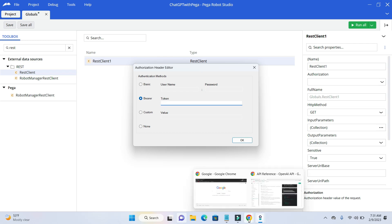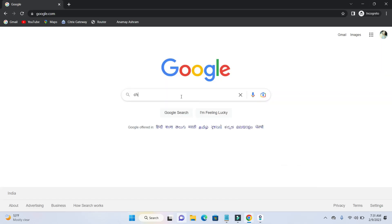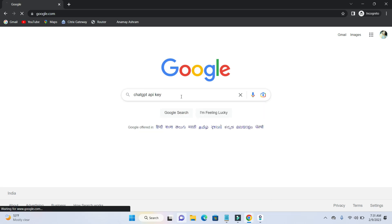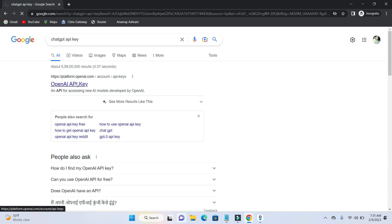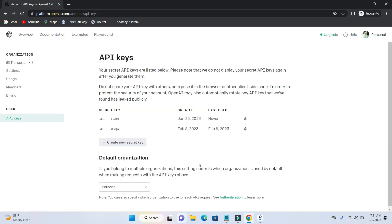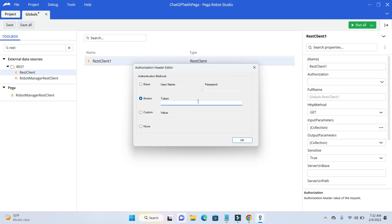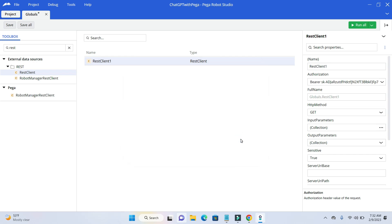To get the API key, go to Google and look for ChatGPT API key. Open up the first link. Here you can see your API key, or if you don't see it, go ahead and click on create new — it will create an API key. If it first goes to the login page, you might need to login to create the API key. Take the key that you have copied and paste it here, then click OK. Our authentication is done.